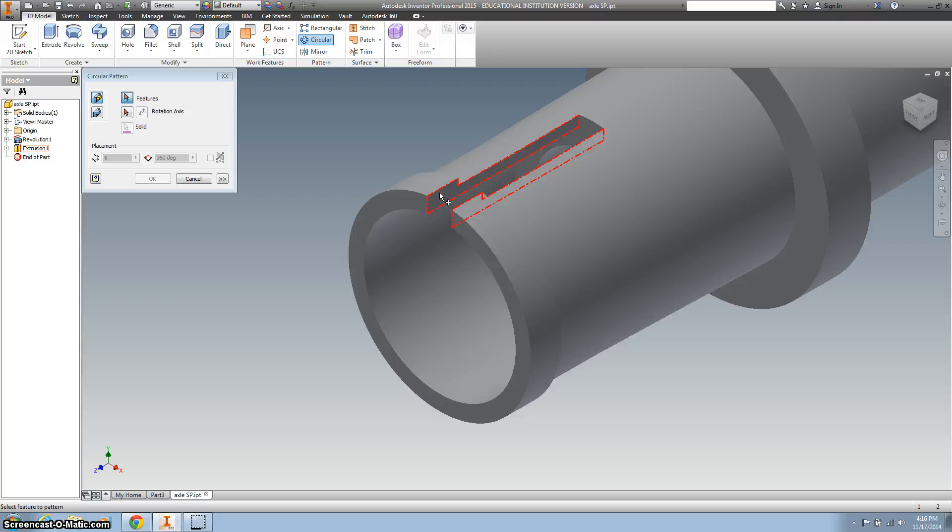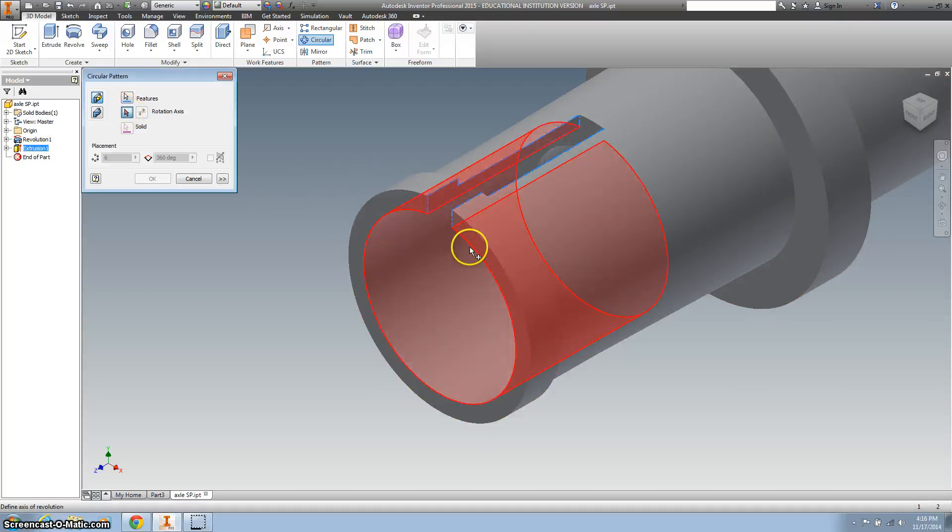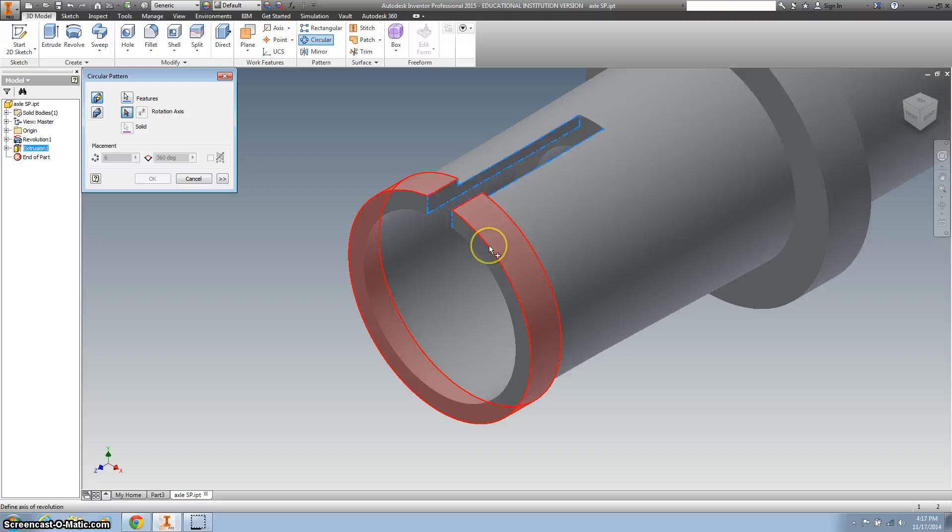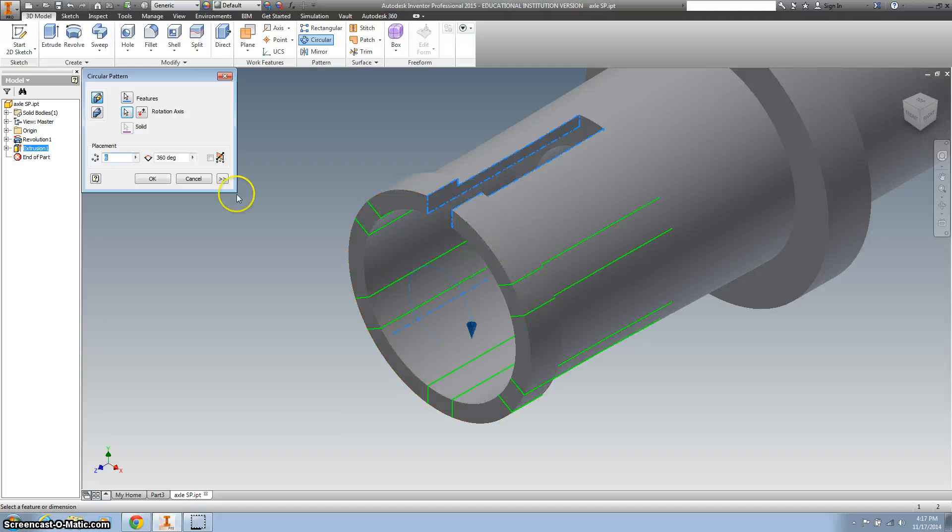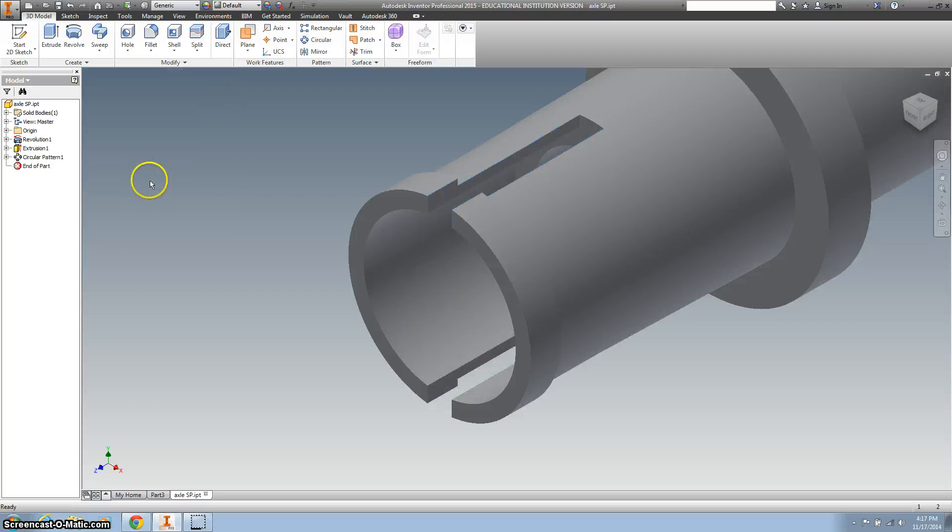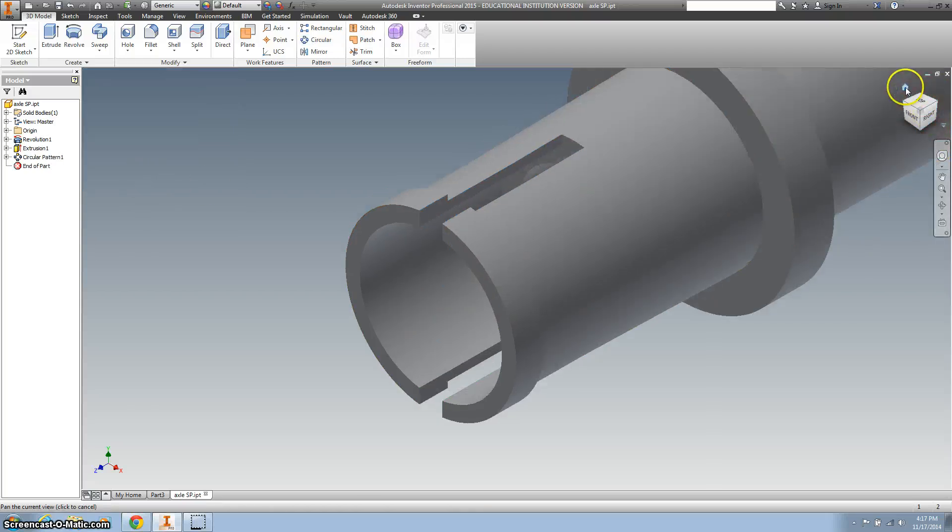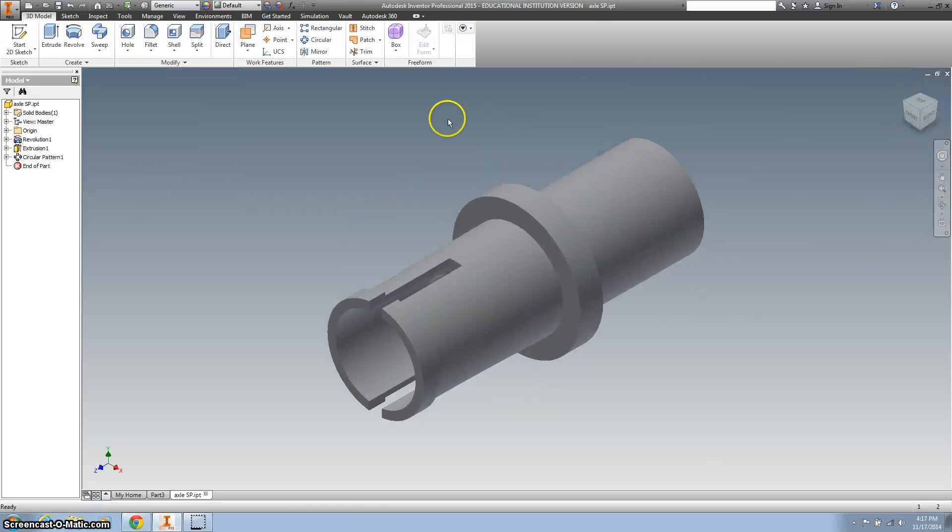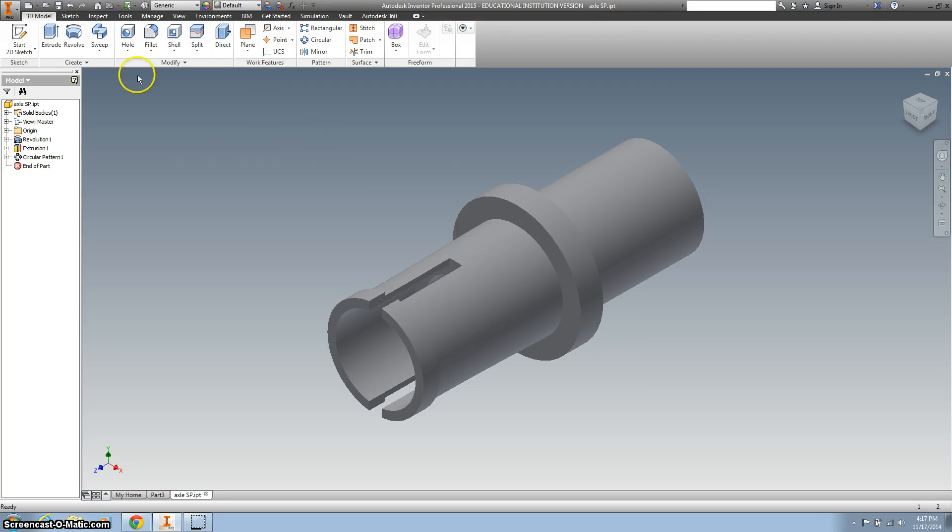So I want to click on what we just did. And I want to use our rotational axis around the circle. And we want it two times. We want it once on the top, once on the bottom. Go ahead and click OK. Zoom out. And you're all done with your axle.